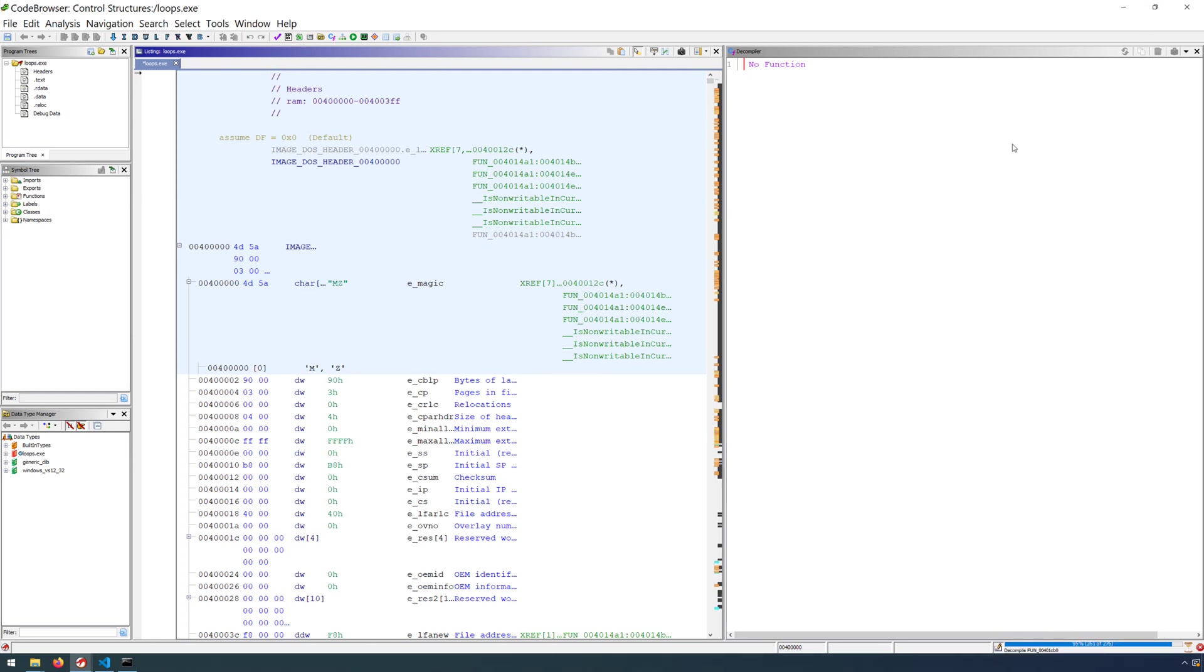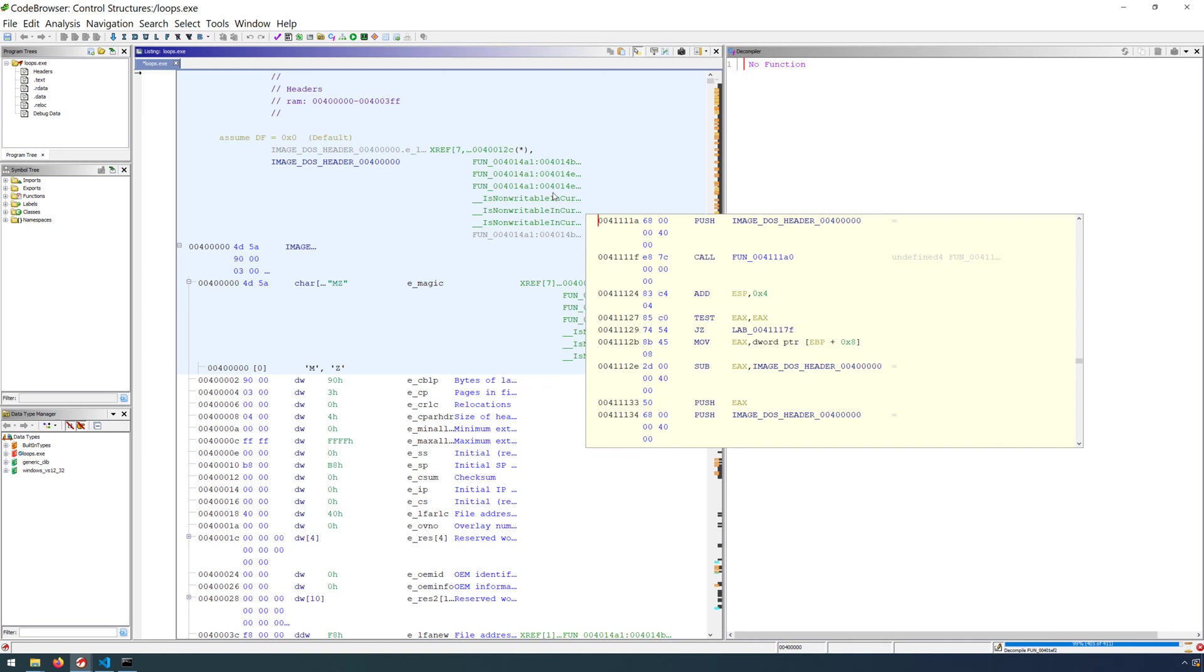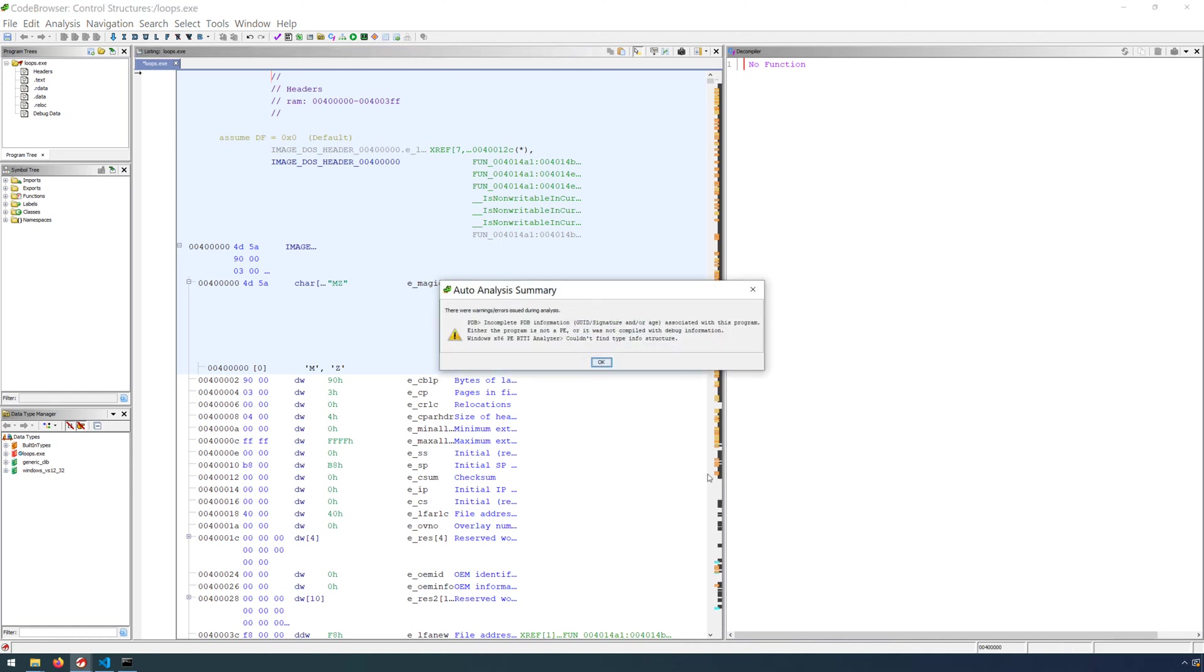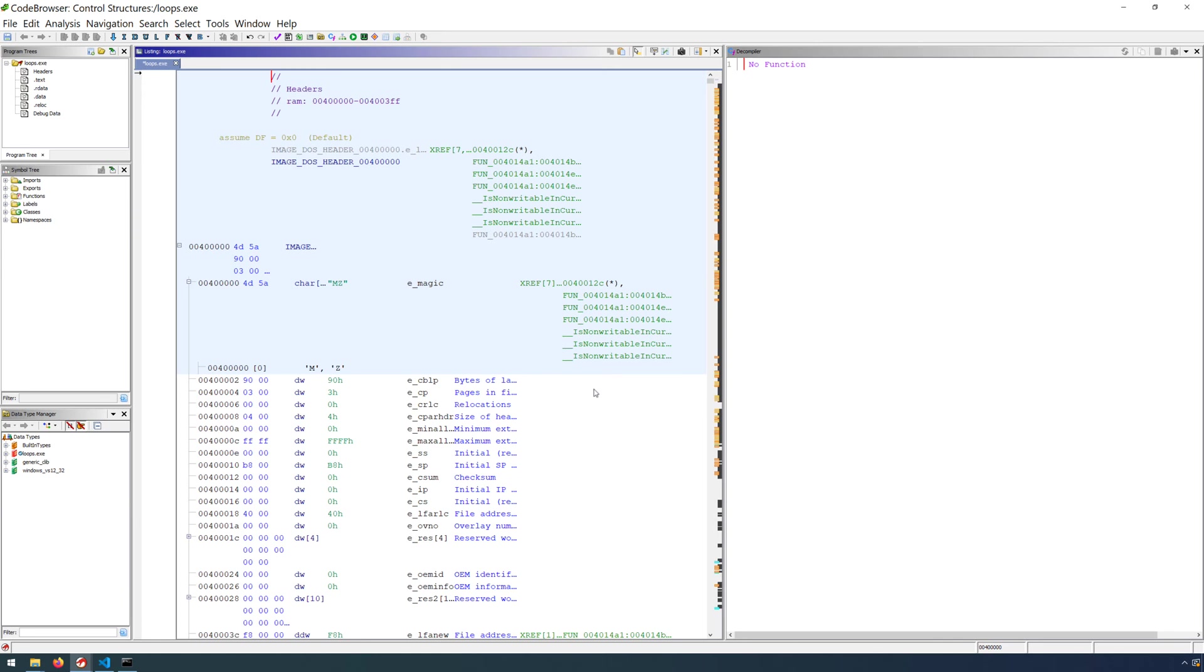And when we get the analysis complete, we also want to ensure that we find ourselves in main. I usually start most videos off doing this because the risk of not identifying main means that you're analyzing compiler generated code, which is certainly not something we want to do for this demonstration.